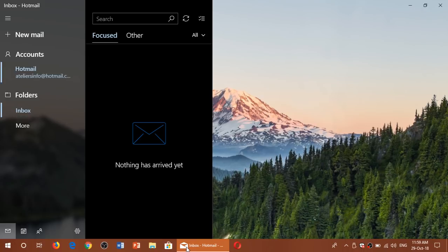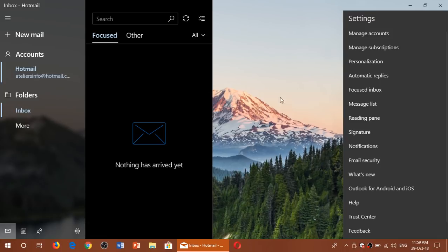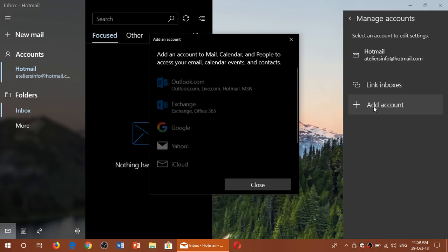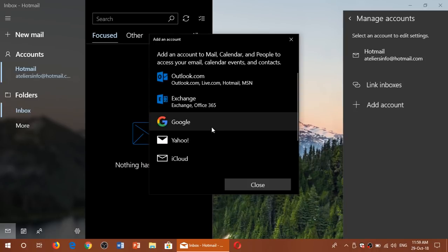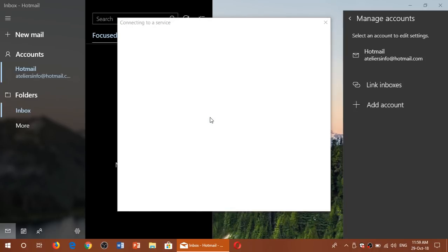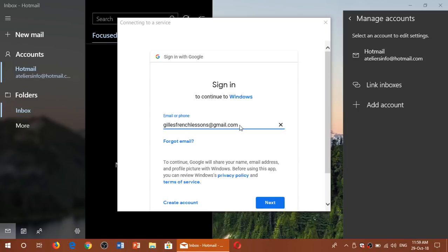Once you're in your Mail app, go into the gear icon on the bottom left. This is the settings for the Mail app. Here you will go to manage accounts, click add account, then click Google.